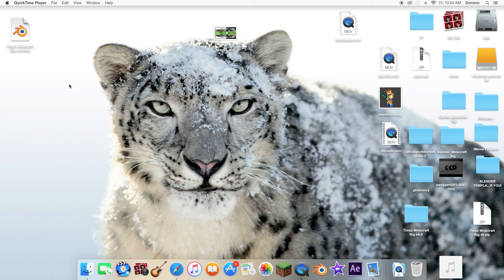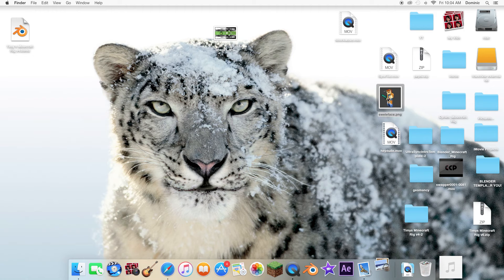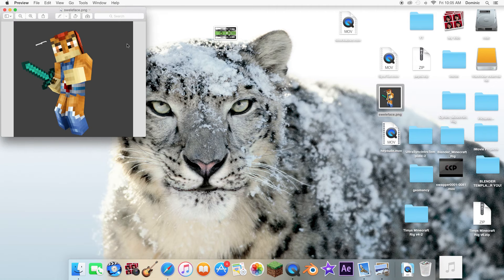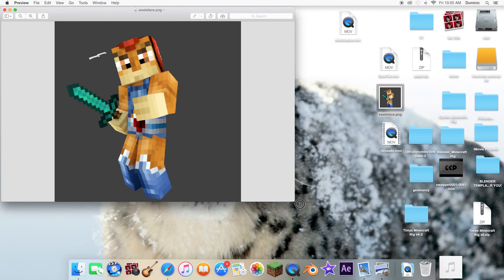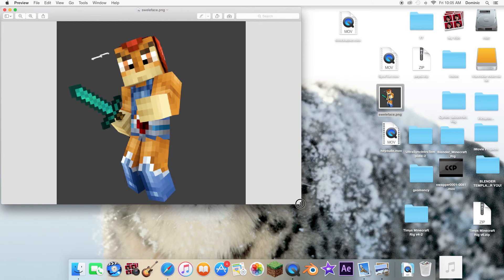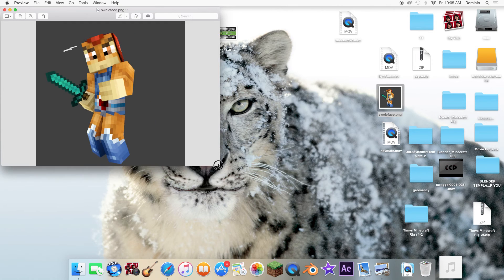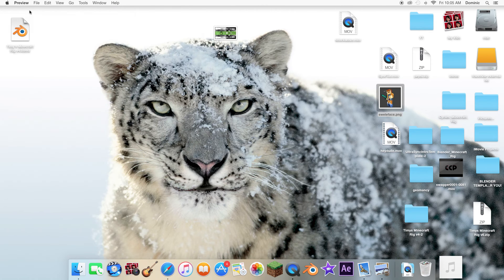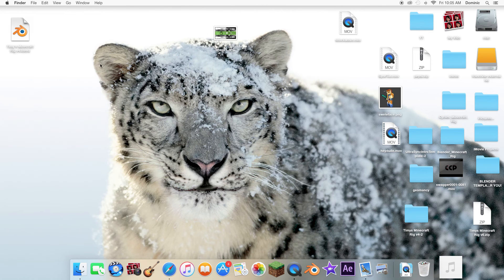Hello YouTube. I'm going to show you how to make a 3D render somewhat related to this. I made this for a friend. So basically this is a free tutorial.